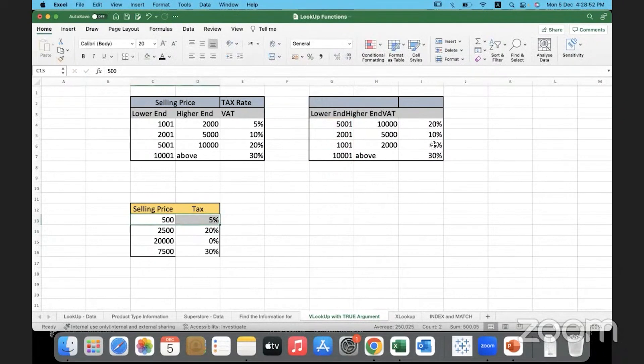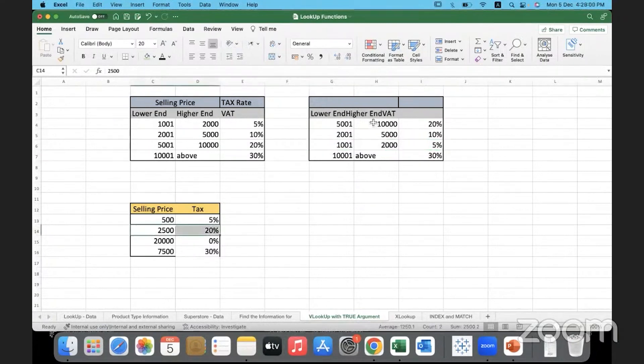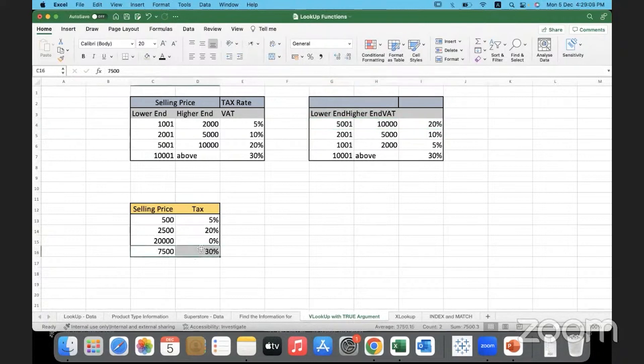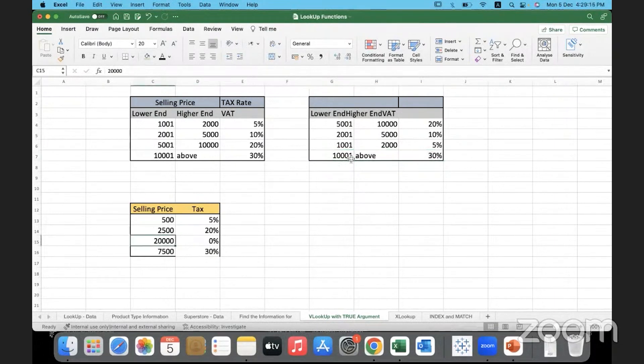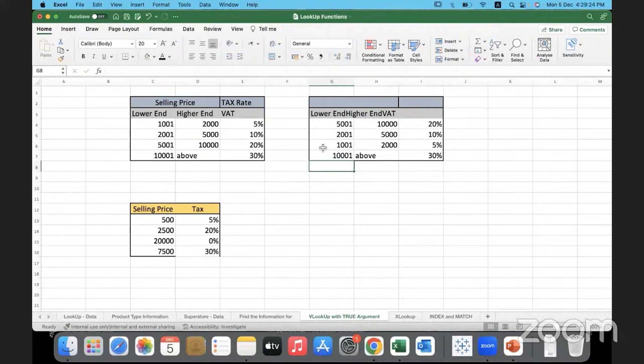For 500, it's taken 5%, though it was not there in the range. VLOOKUP didn't do that. VLOOKUP couldn't do it, but XLOOKUP is doing it. For 2500, it is in the next higher range. 20% it has taken because it is greater than what we have found. 7500 greater than whatever is matched. So that is 30%. But for 20000, that is out of range now. The higher side is out of range. So what we can do is, it is handling everything. It is handling below 1000. It is handling up to 10000. But beyond 10000, it is unable to handle.